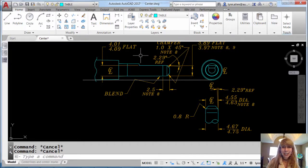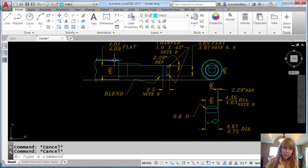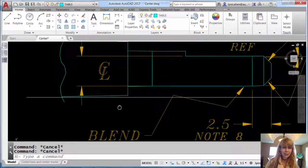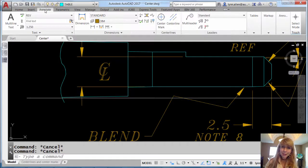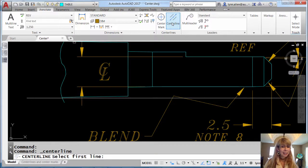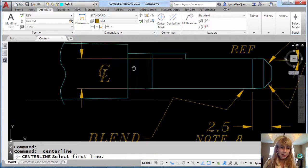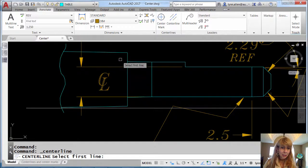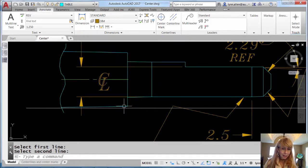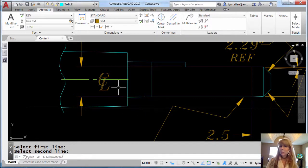I want to create a center line between these two objects right here. I'm going to go to the Annotate tab on the ribbon, go to center line, and select the two objects. That was easy enough.